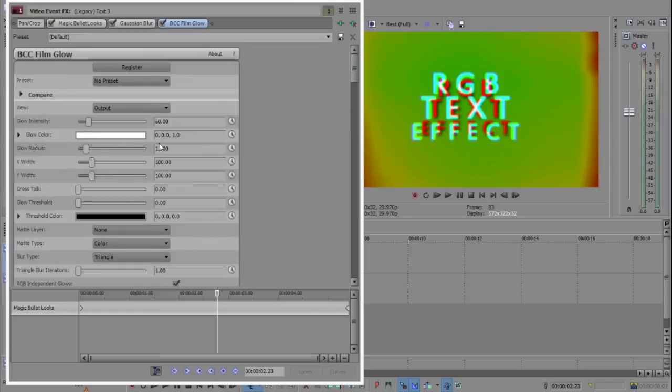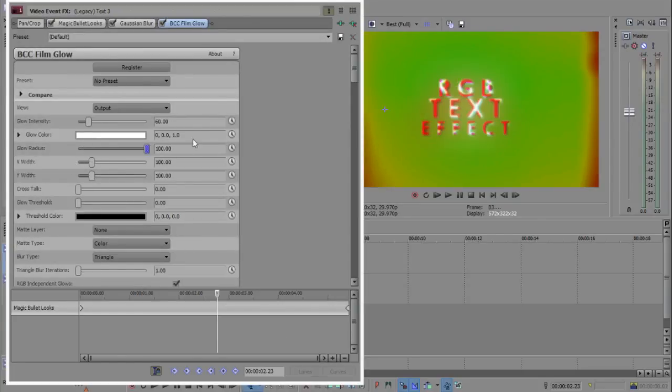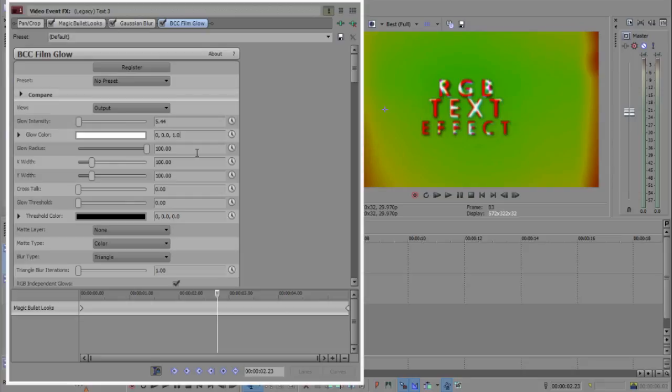Then we're going to go up again, I'm going to go to BCC film glow. Add that down, I'm going to change this to that, I like it a lot, change this to 5.44. Now you guys can mess with this however you want, this is what I've put it on.